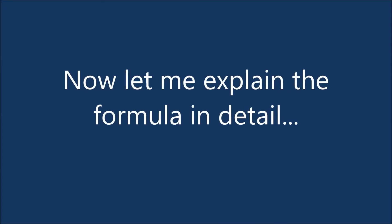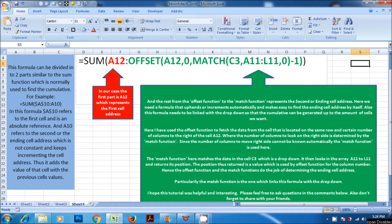Now let me explain the formula in detail. This formula can be divided into two parts, similar to the sum function which is normally used to find the cumulative. For example: =SUM($A$10:A$10). In this formula, $A$10 refers to the first cell and is an absolute reference, and A$10 refers to the second or the ending cell address which is not constant and keeps incrementing. In our case the first part is A$12, which represents the first cell address, and the rest — from the offset function to the match function — represents the second or ending cell address.